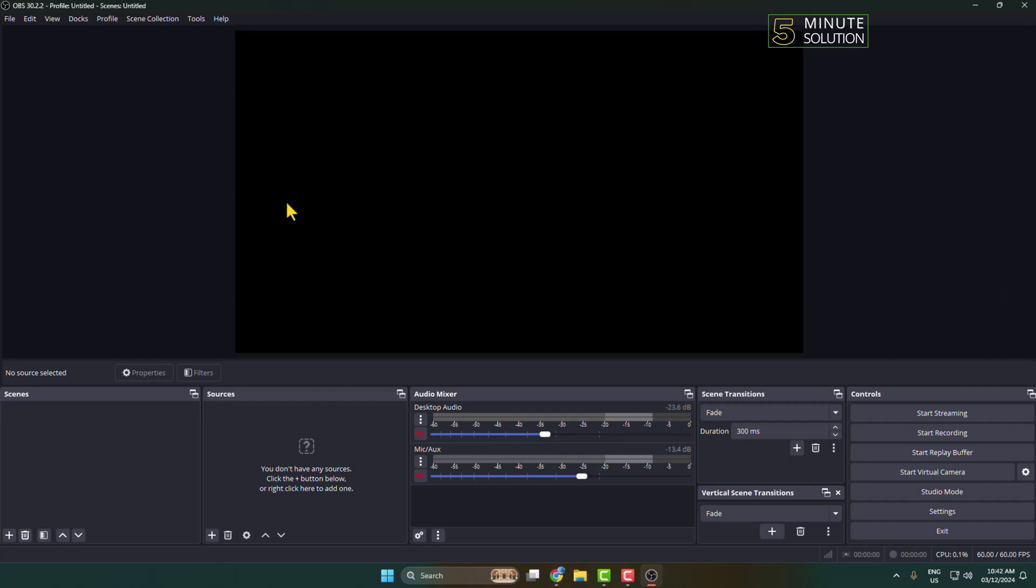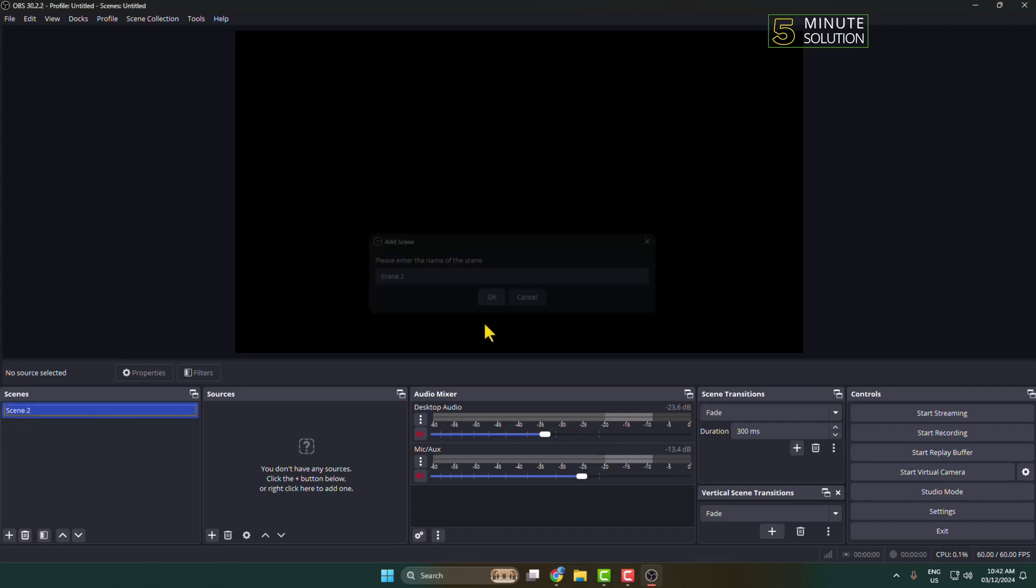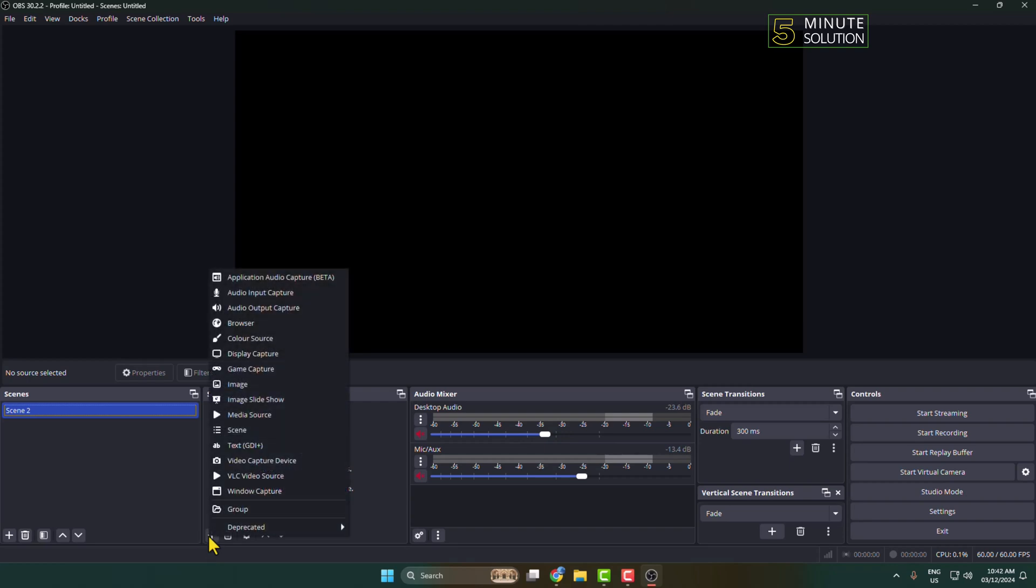This is the OBS interface. First of all, in this left panel we have to add a source. Click on this plus icon, give the source name, and click OK. Now select the source. Here, select the scene, and we have to add source, so click on this plus icon.